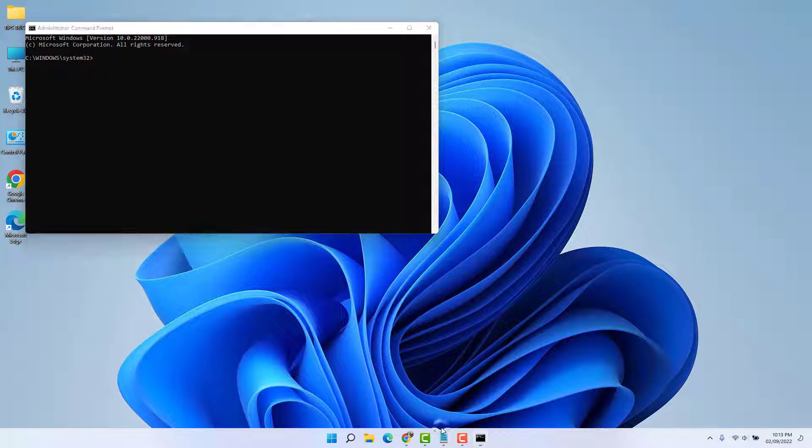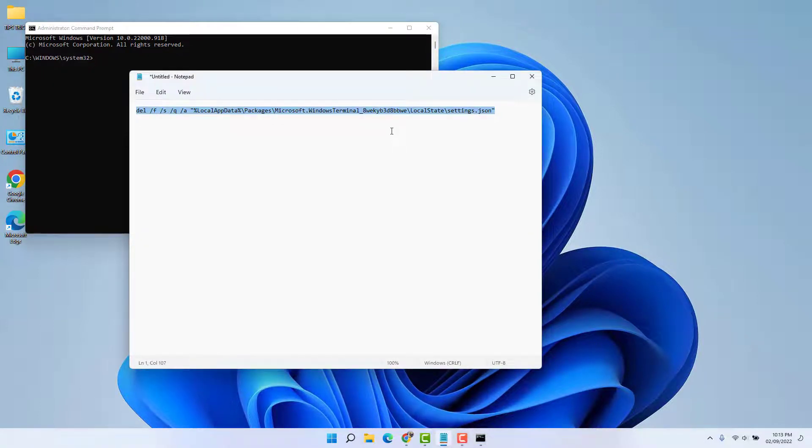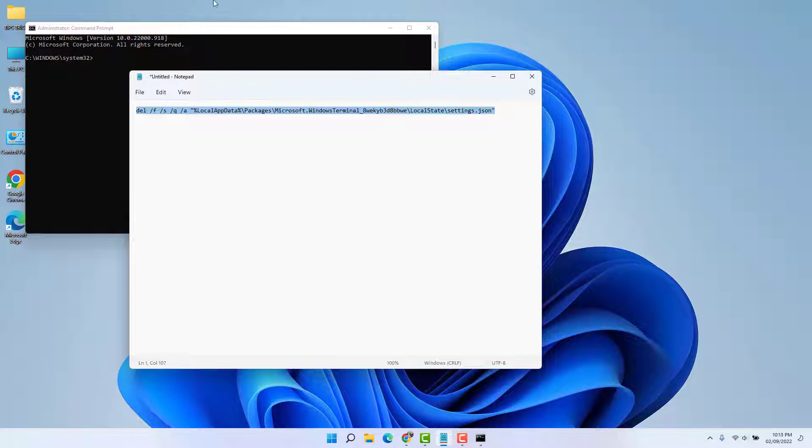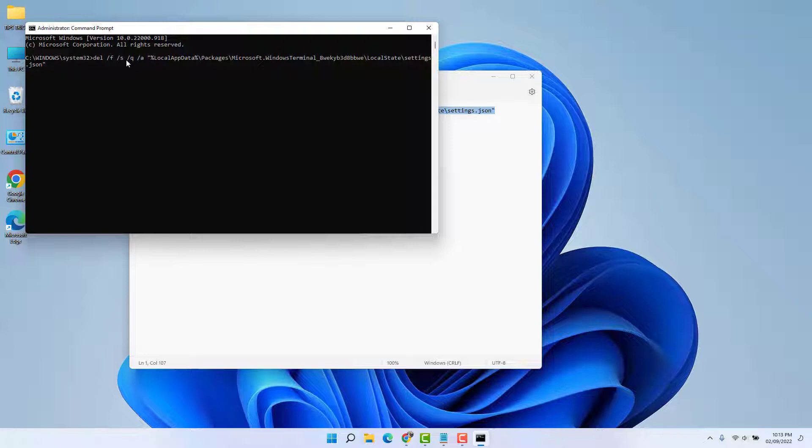By Ctrl+V and then hit Enter. You can see within this step your Windows Terminal is going to be successfully reset. After that, if it is not working, let me share with you the second step.